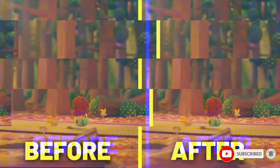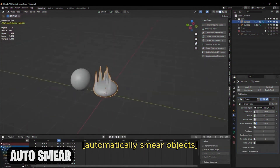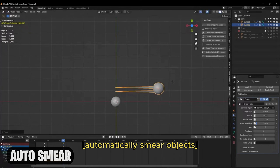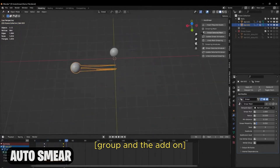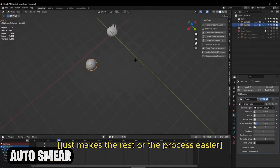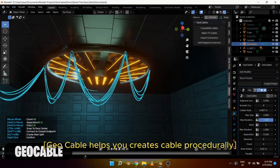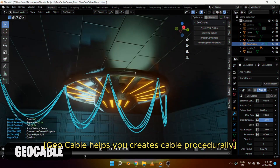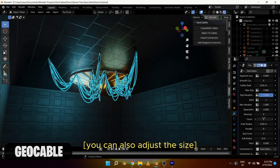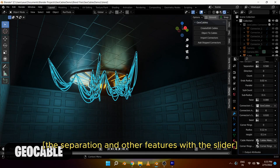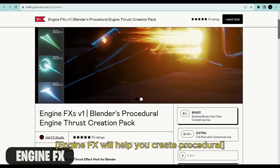Stop Move by South and Shorty helps add stop motion effects to your animations. Auto Smear is an add-on that allows you to automatically smear objects, driven mainly by geometry nodes — the add-on just makes the rest of the process easier. Geo Cable helps you create cables procedurally using geometry nodes, with sliders to adjust size, separation, and other features.